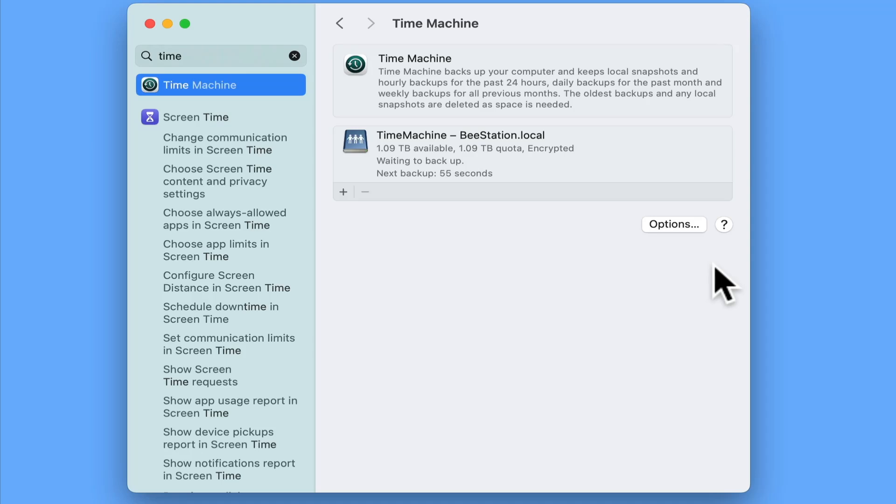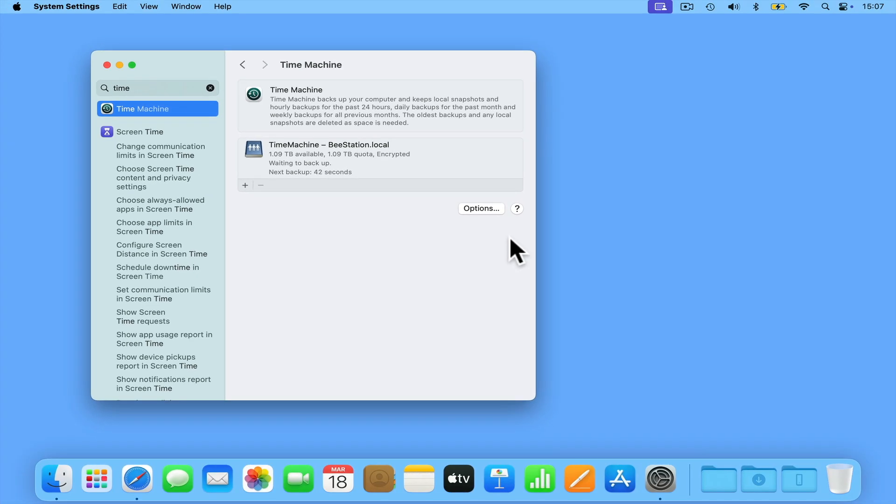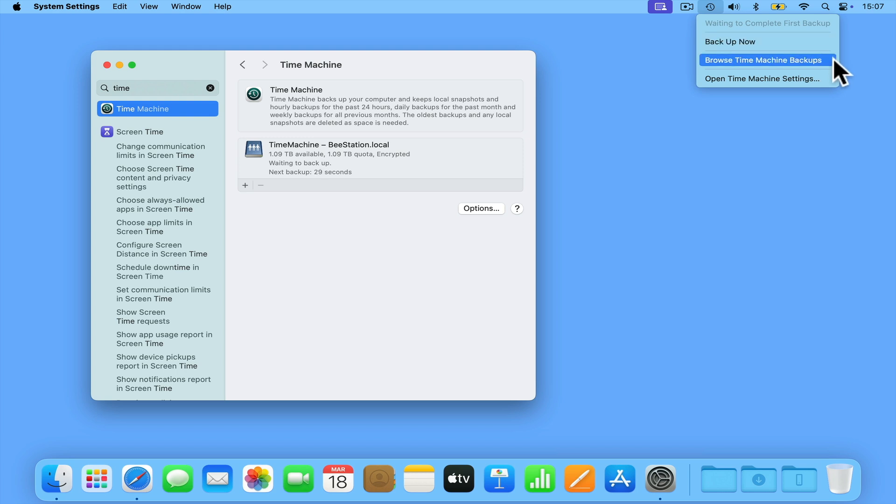It's worth noting that the first backup will always take the longest. However, because Time Machine will make incremental backups, subsequent backups will be a lot faster. If we take a look at the menu bar, you can see that we have a new icon. The Time Machine icon not only tells us when it's making a backup, but if we click on it, we can manually start or stop a backup, use it to restore a file or folder, or open our Time Machine settings.